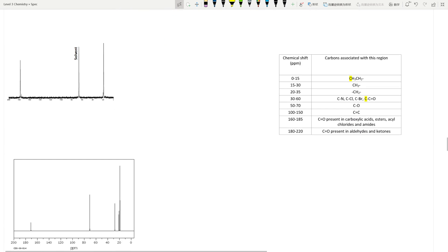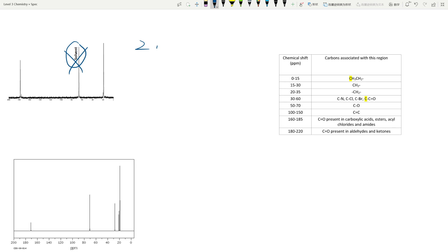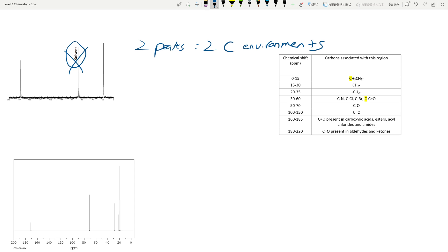Now let's look at some NMR examples. If it says 'solvent' on the spectrum, don't look at it — that doesn't count. This spectrum has two peaks, which means two carbon environments. This peak is at 180, so that's C=O. This one is at 20. I already have two bits of information, so I'm done with this spectrum.